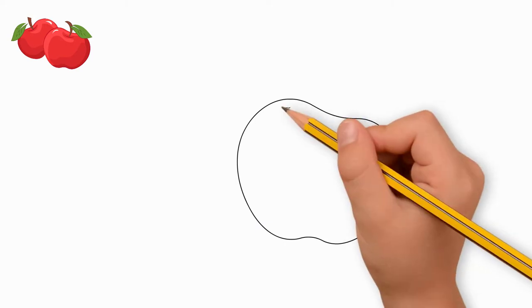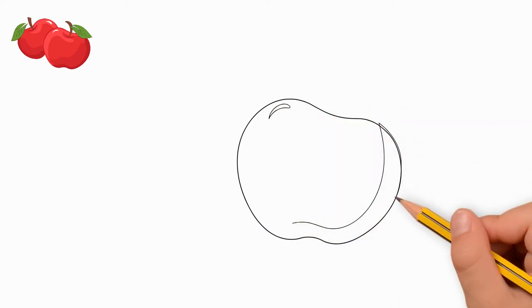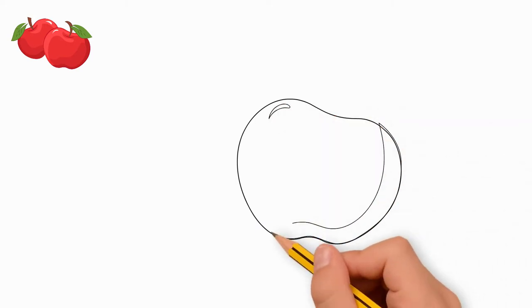Draw light and shadow on the apple, a small bright spot and a large shadow on the apple. Draw a recess on top of the apple.